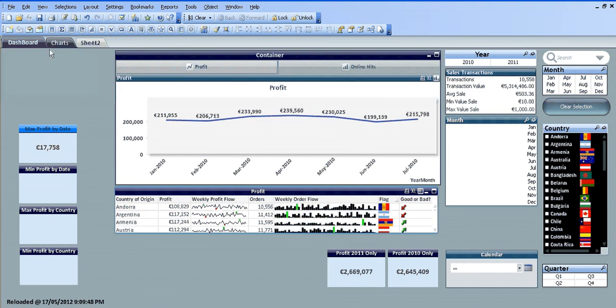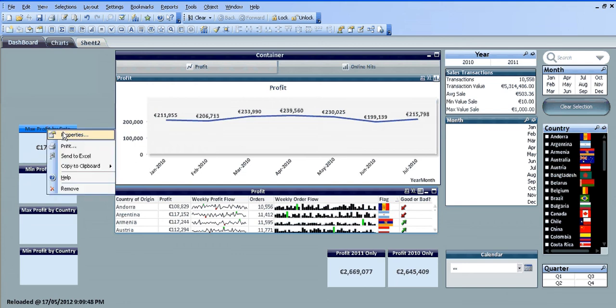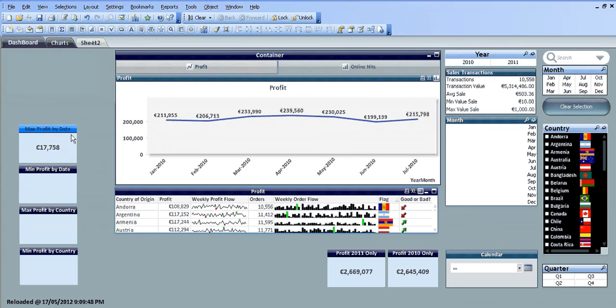Hi folks, in this video I'm going to show you how to use the aggregate function in QlikView. Basically what we're going to do is I want to create a text object here called MaxProfitByDate, so we're just going to the properties.